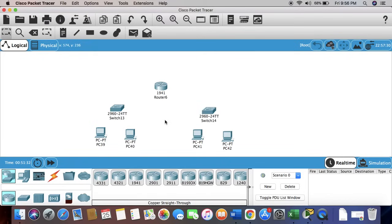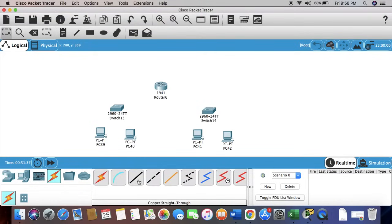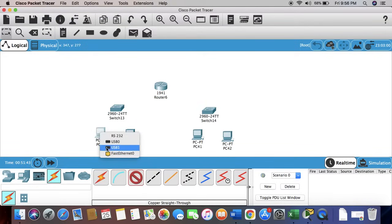As you can see, these are all different devices. To connect them, we're going to have to use the copper straight-through cable. First, we're going to connect the PCs with the switches.